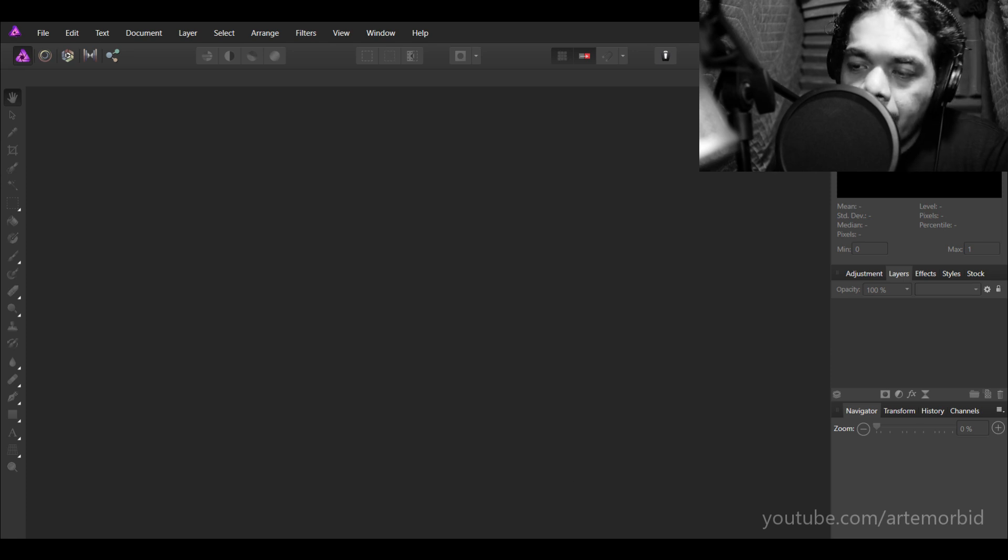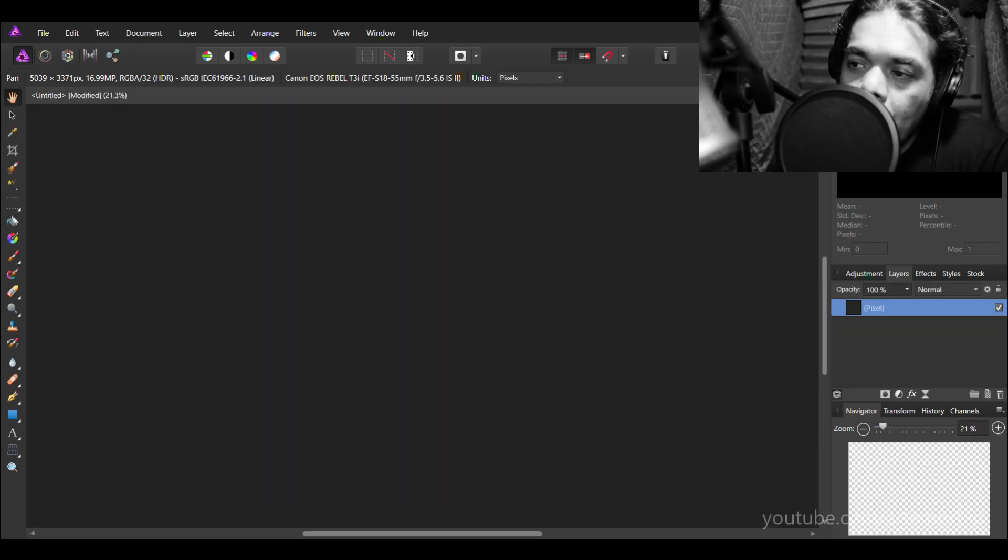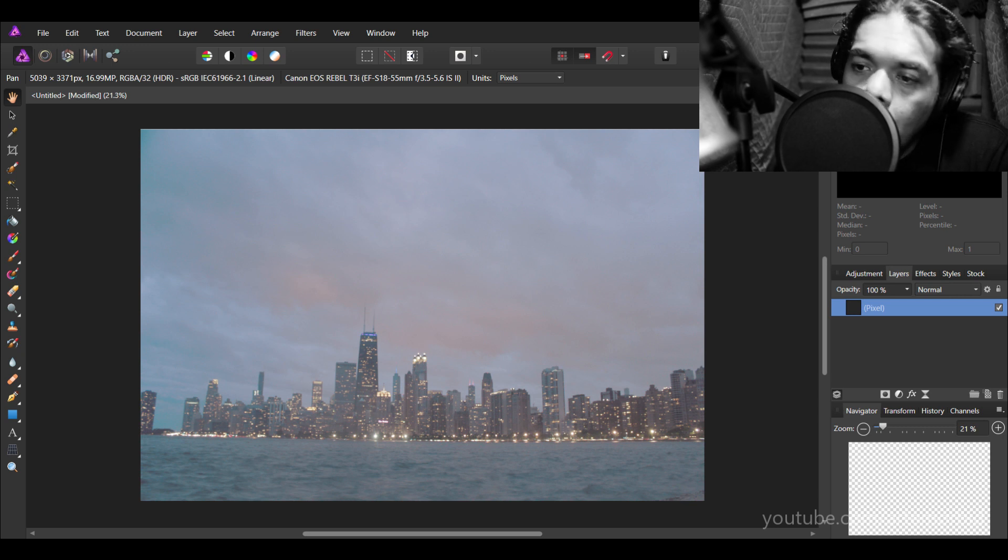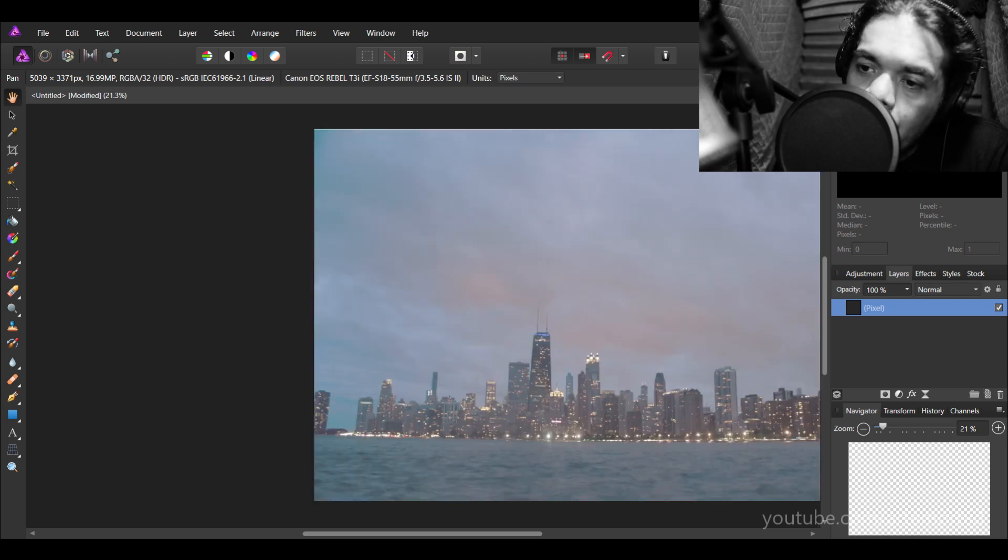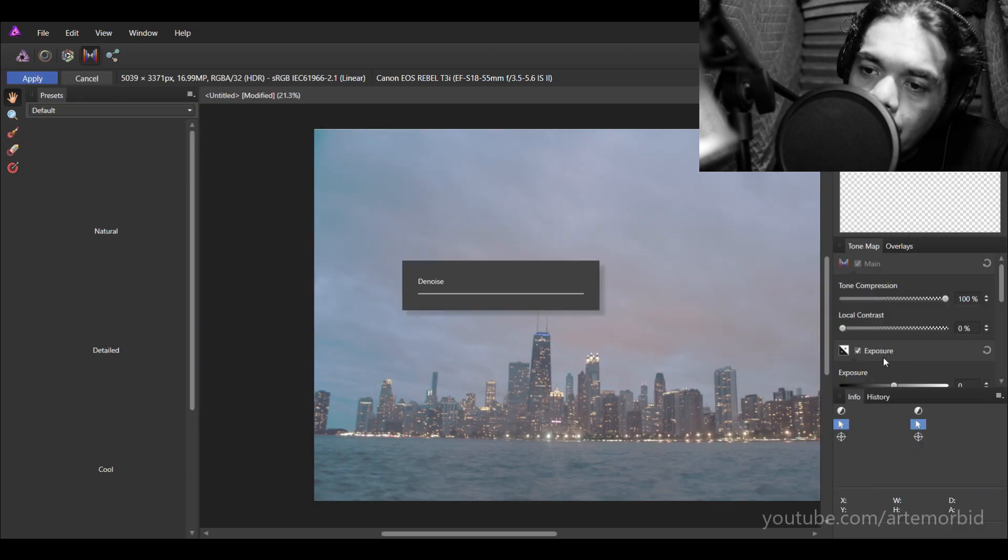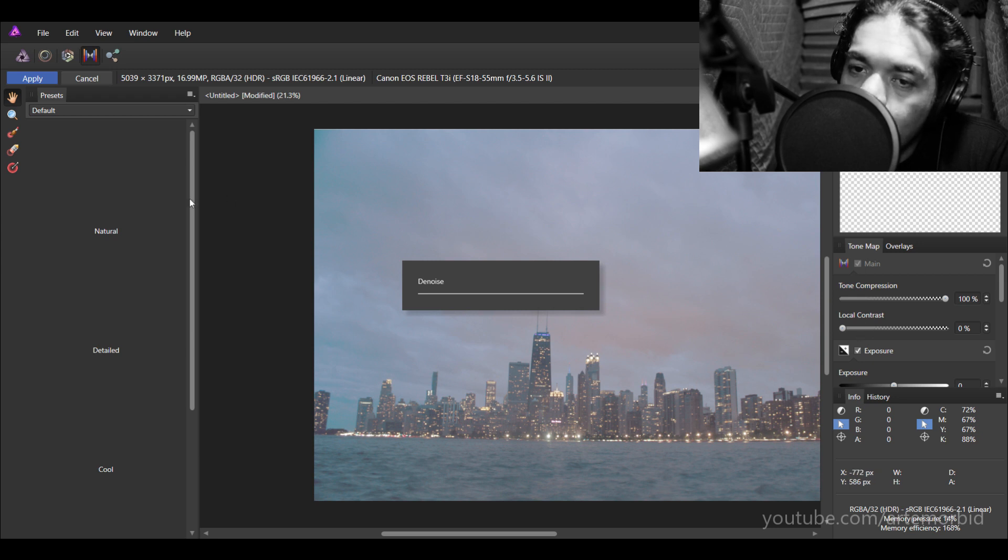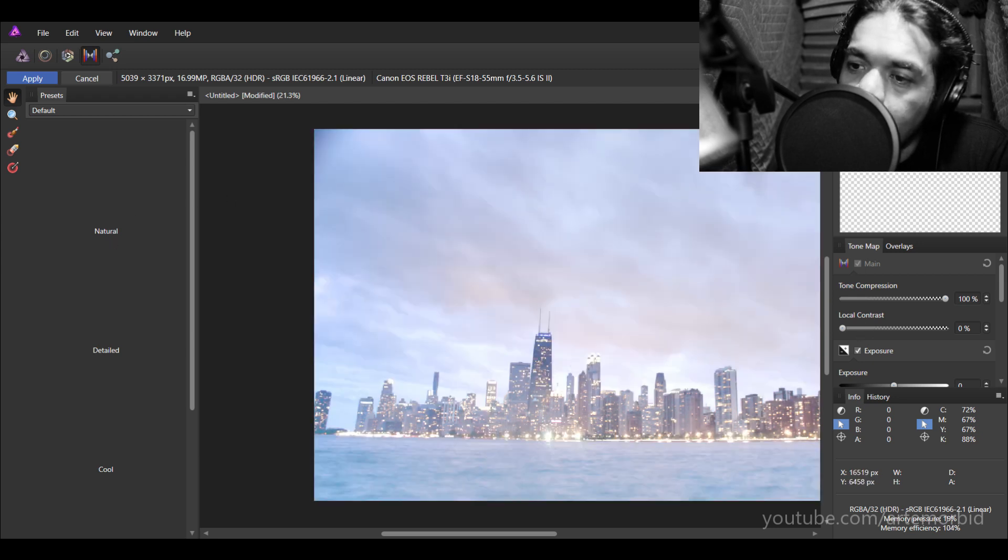Now, Affinity is going to process the three photographs and we're going to get our tone map image. Okay, so here is the result. On the left-hand side, you can pick different styles. If you want it to look differently, you can just click on that.